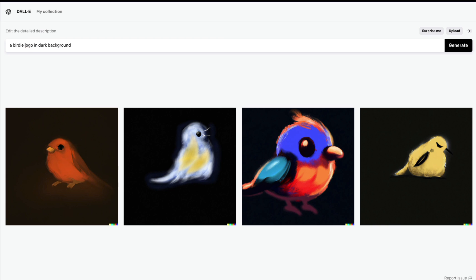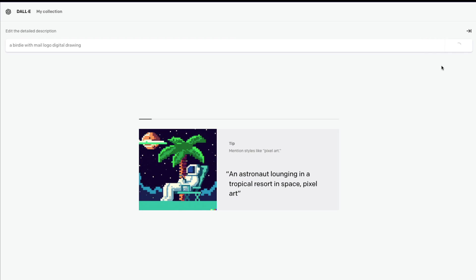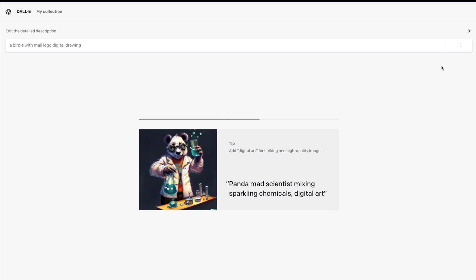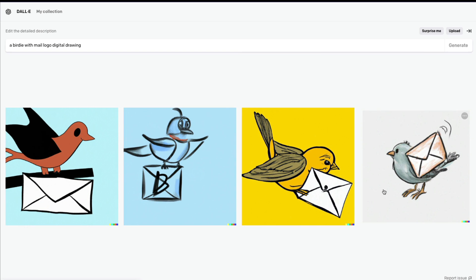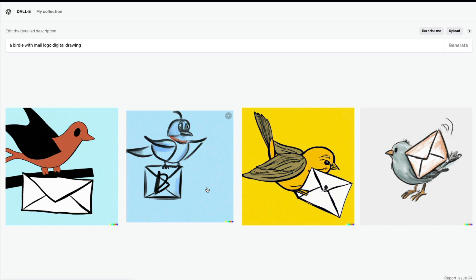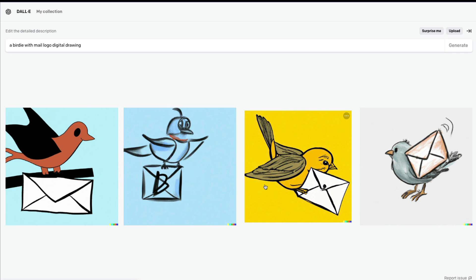I'll try 'a birdie logo digital art drawing' and 'a birdie logo with mail' to see what happens. What we want to do is generate a logo that we could cut the background from or make changes to and start using. These results look good, but I'm not entirely sure they look like a proper logo.